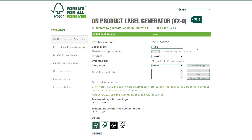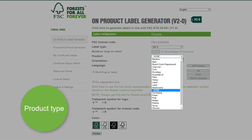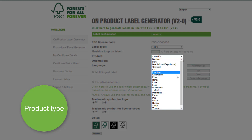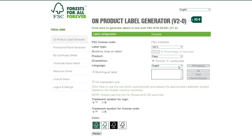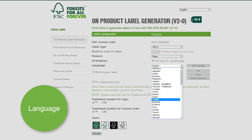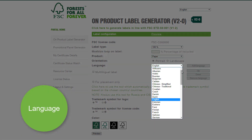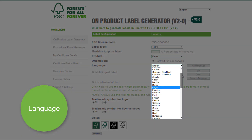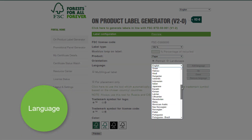Next, you may select the product type — let's say Paper. Then select the orientation of the label: Landscape or Portrait. After that, select the language of the label. You may choose among the over 60 languages currently available.